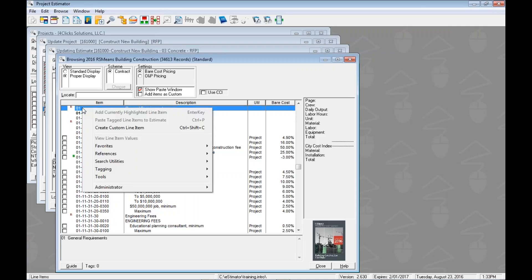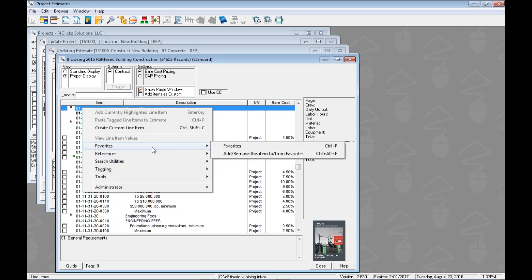When we right clicked, we saw that we came to favorites and we saw this hotkey over here right, control F. We saw this again in the index in several different places, but let's look at this one more time. How do we use a hotkey?